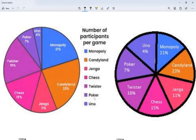The chart includes Candyland, Jenga, Chess, Twister, Poker, and Uno. I can match each color to a game — Candyland is orange. The legend is also giving me percentages: Monopoly is 21%, Candyland is 23%. On this other graph I can also read: Monopoly 21%, Candyland 23%, Jenga 11%. So I know what each color represents — in this case it's a pie graph, but it could be bars or lines.